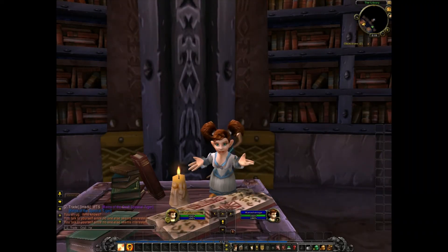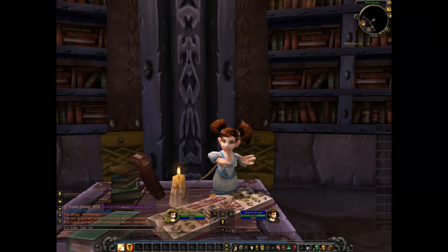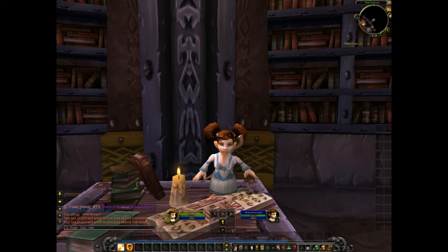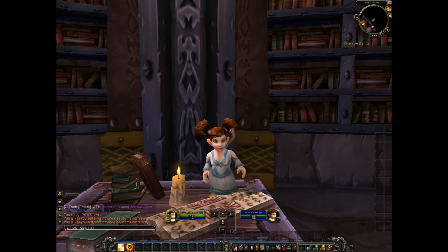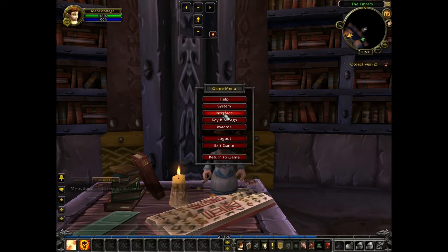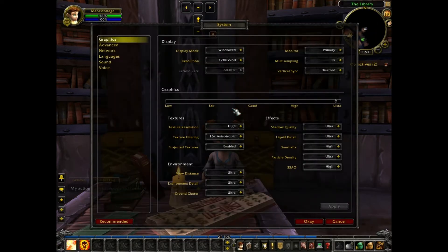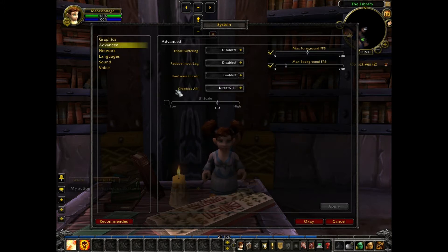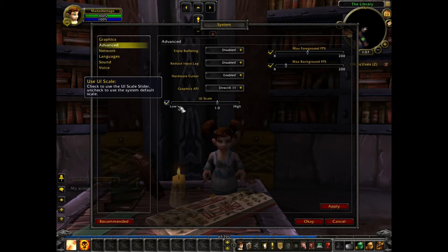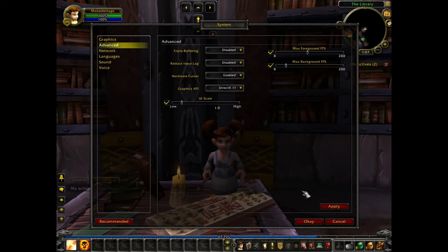Another system option you can change is the size of your UI. Look under advanced and you will find the option to change the UI scale. Check the box and move the slide bar to low. Now your buttons are compact and in the center.